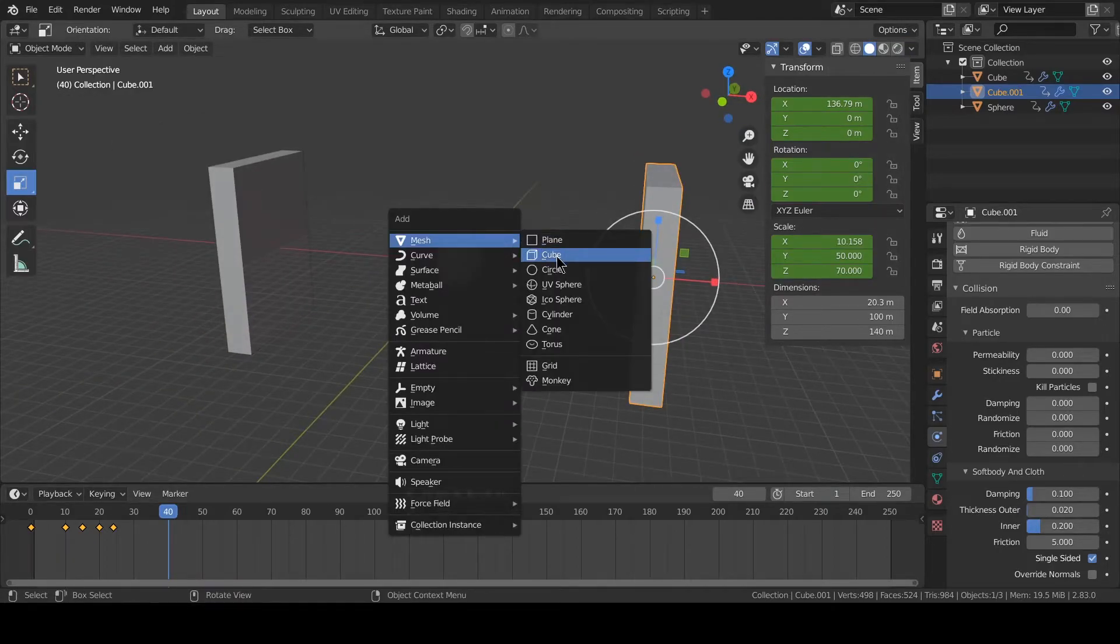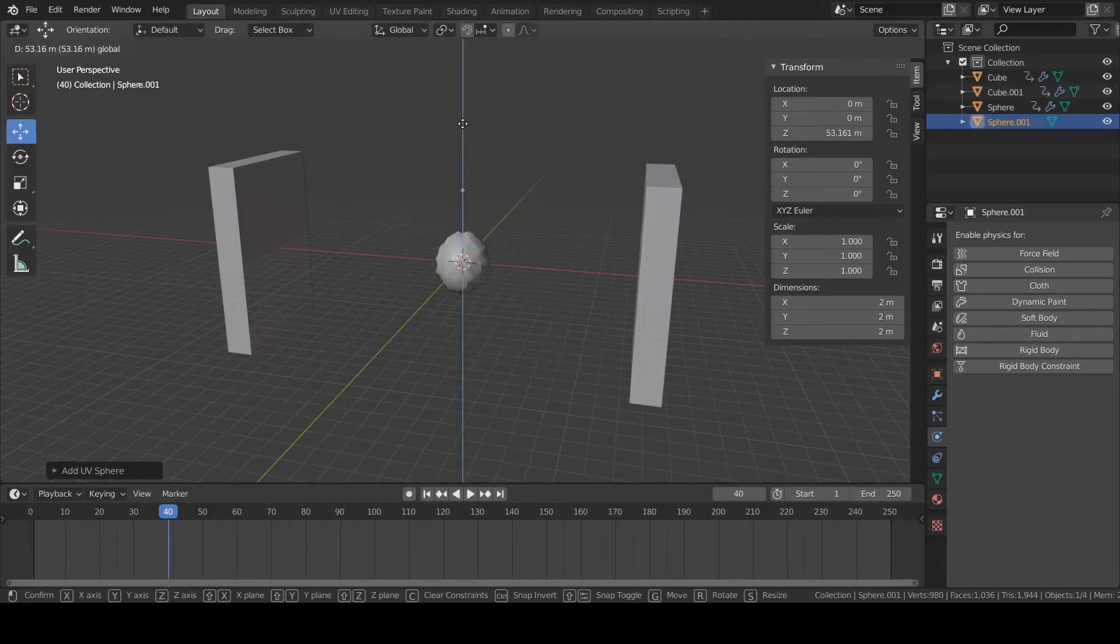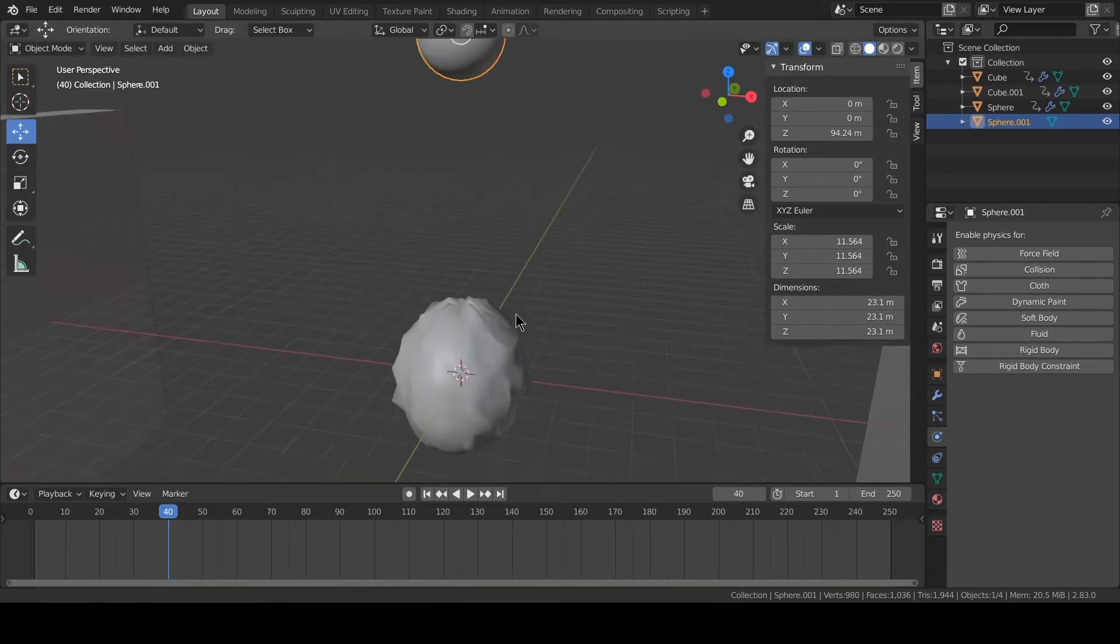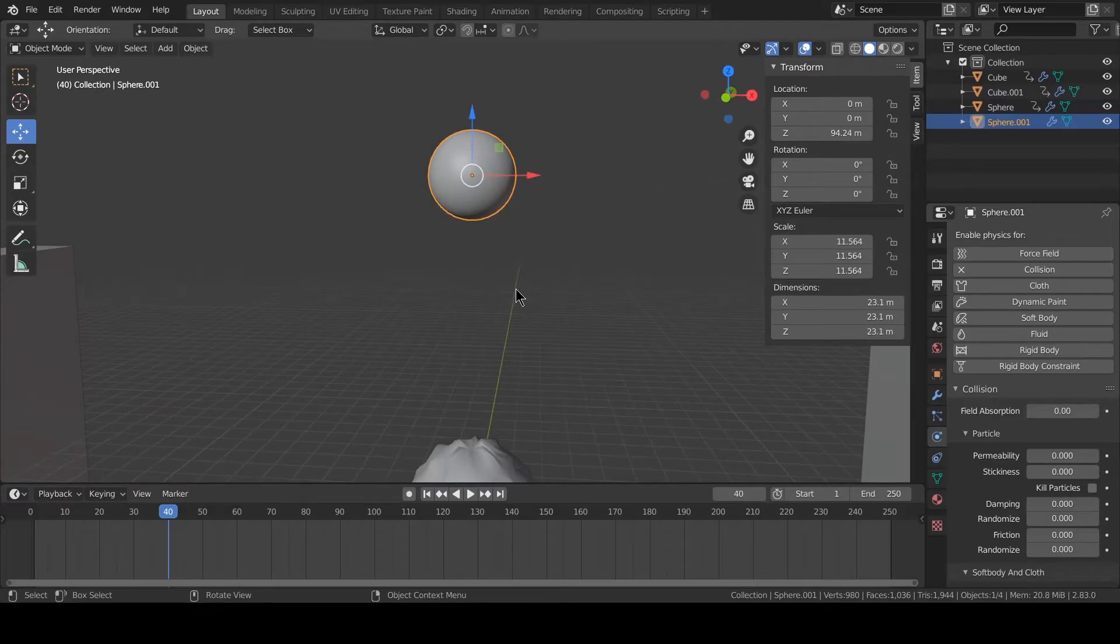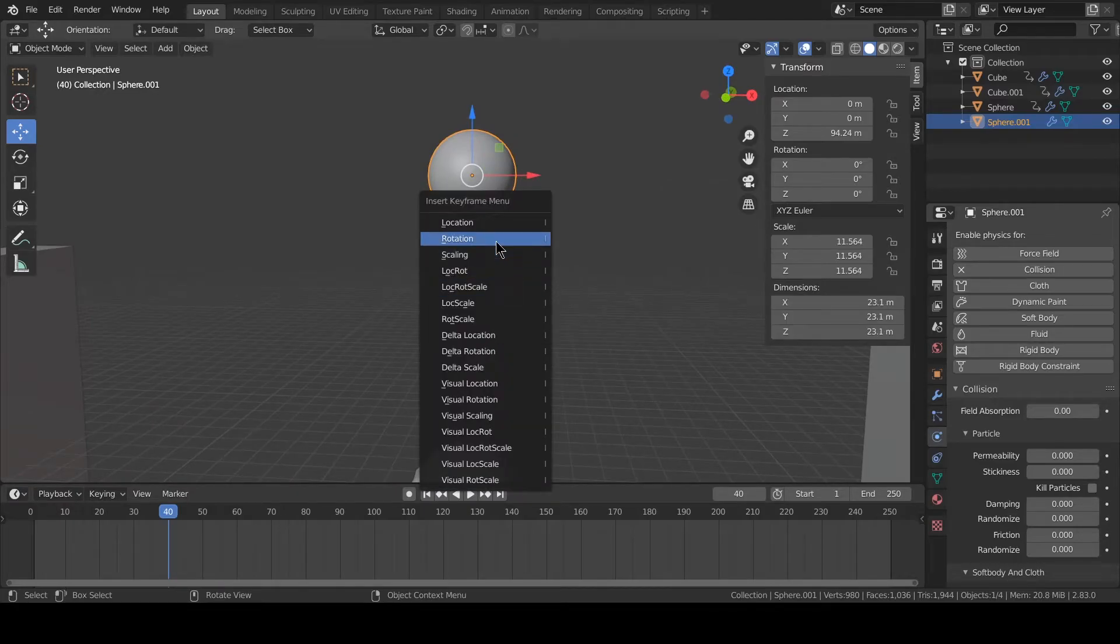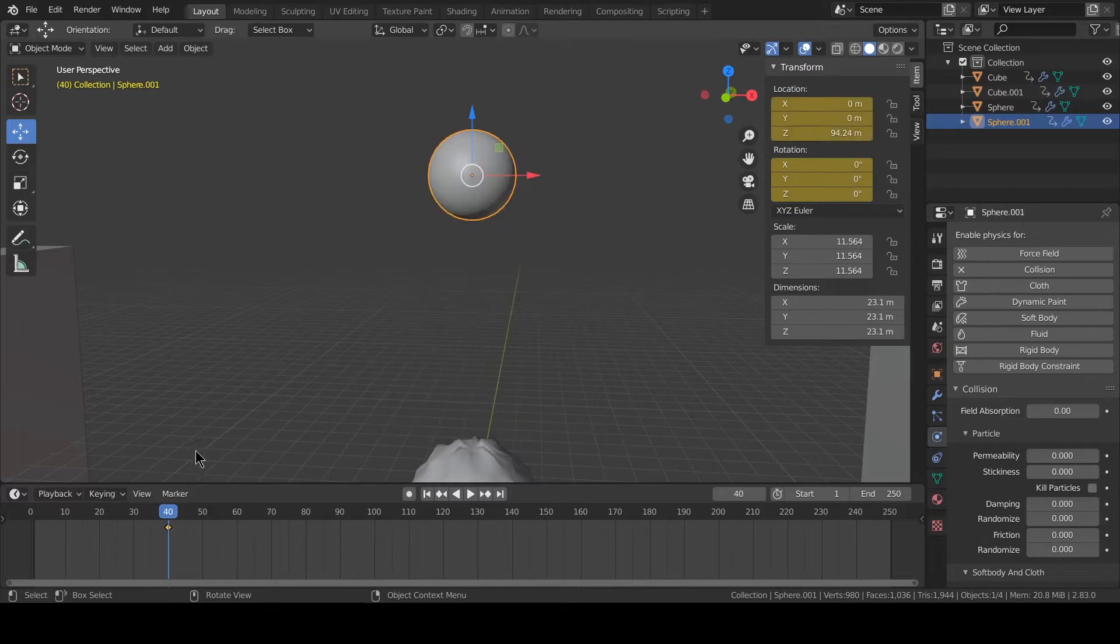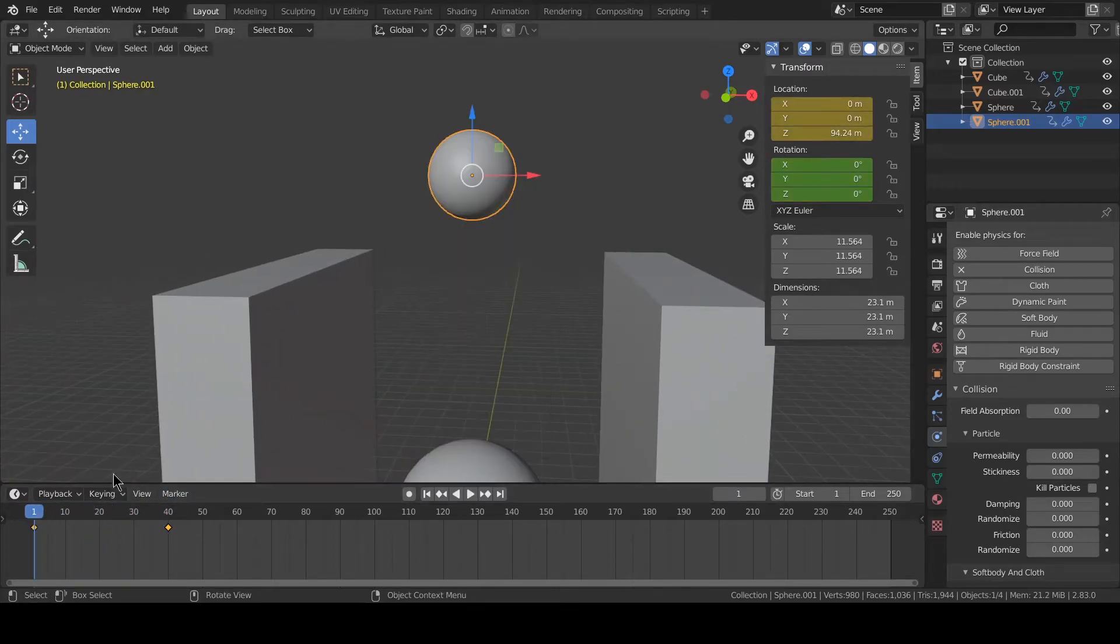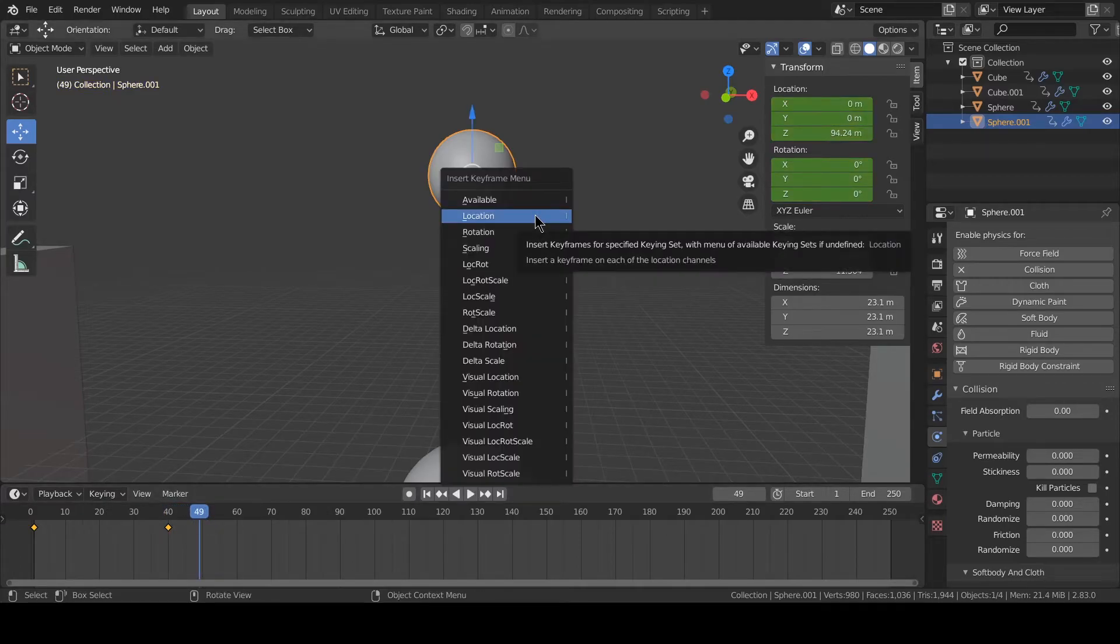Move this up, scale the size, shade smooth. Also enable the collision. Add location here on frame 40, also want location here on the 49th.